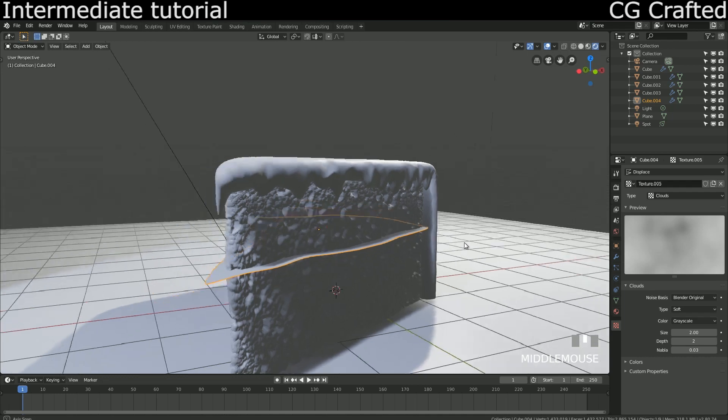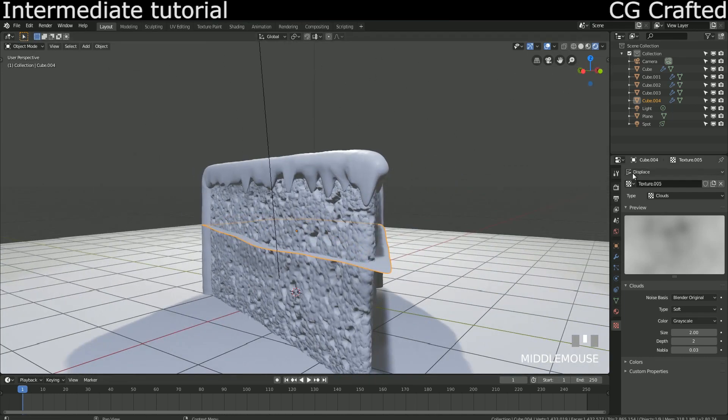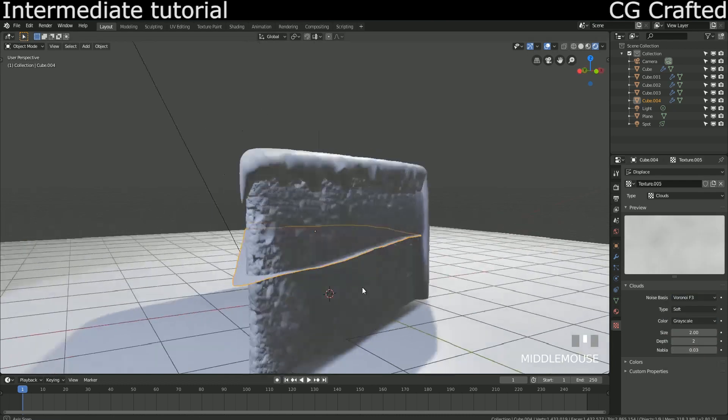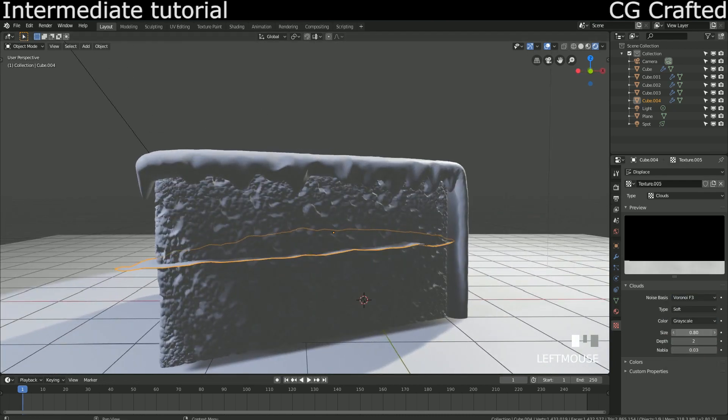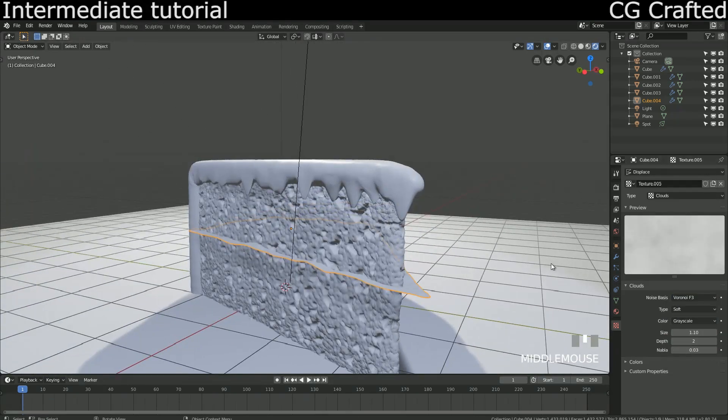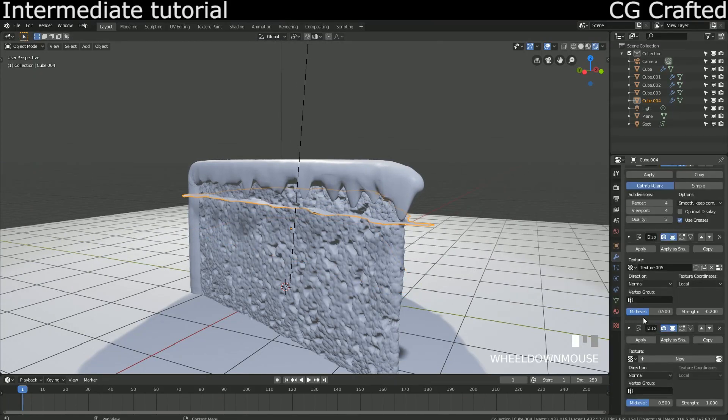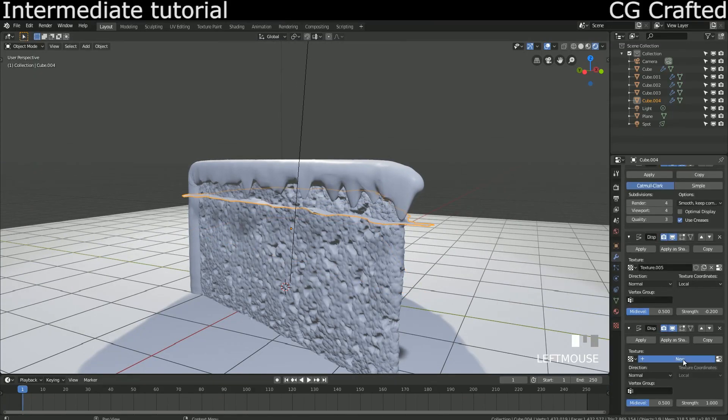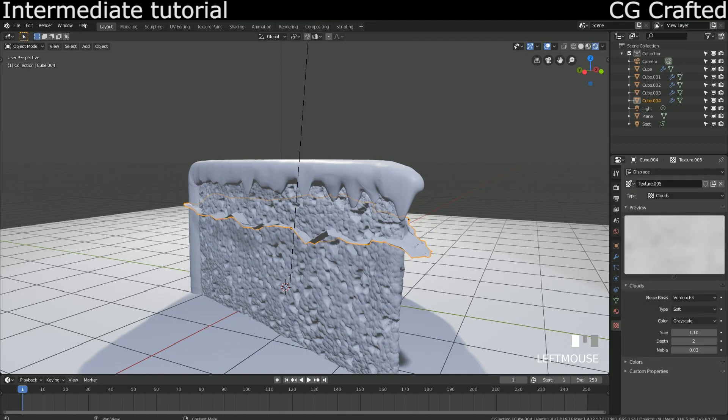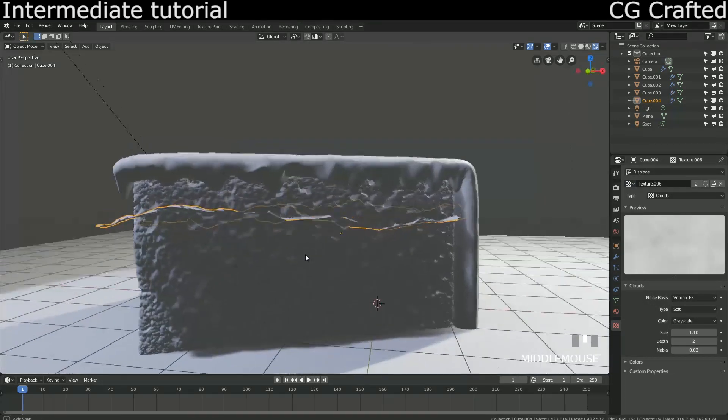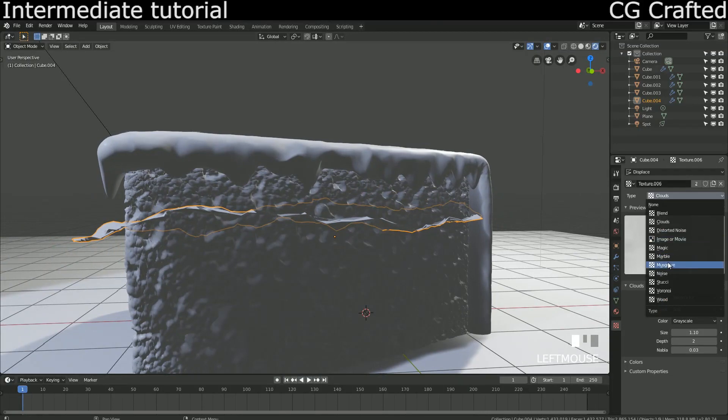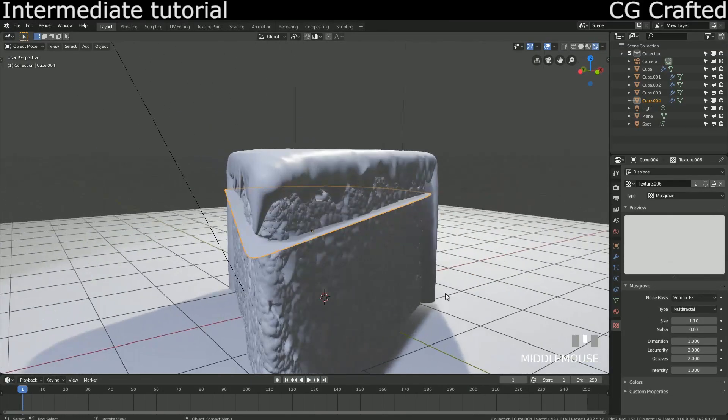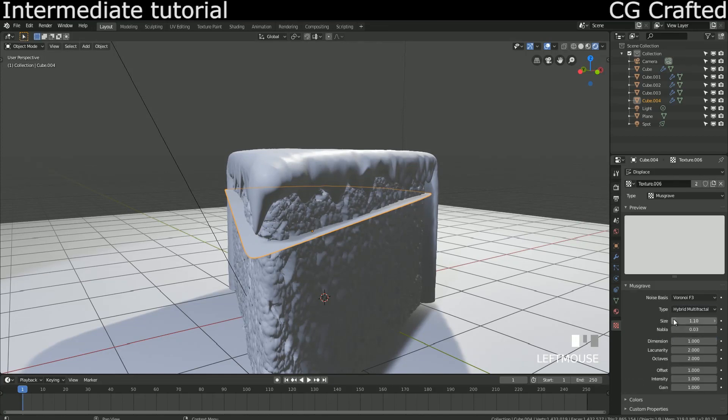I'm changing the noise basis to Voronoi, and actually that doesn't look too bad. I'm adding a new texture on our modifier - remember you can do the same at the texture tab. I'm adding a musgrave variation to the texture instead of the clouds. I'm trying to set this up to make it look nice.